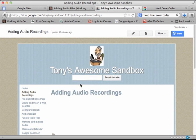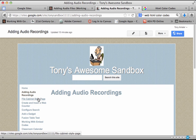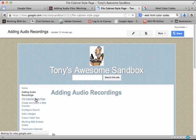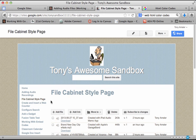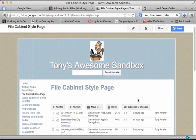Well, another method you might want to use if you have a large number of audio files is the file cabinet style page. Now, I have videos on the creation of this, but this is what it looks like when you create a file cabinet style page.